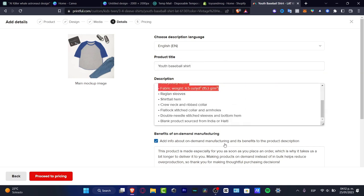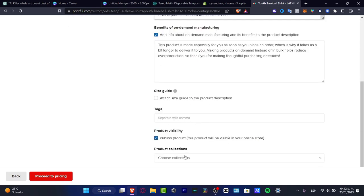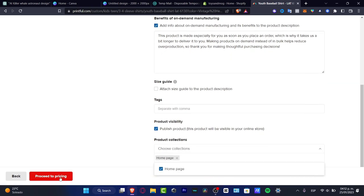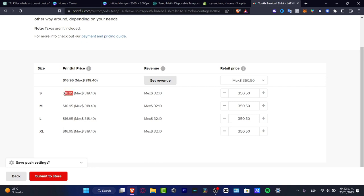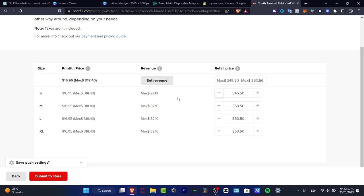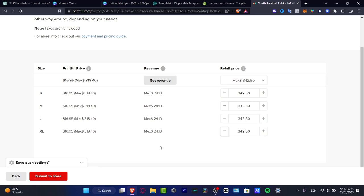I go to 'Proceed to Details.' This is really important — you want to change the product title, the description, the tags, and the product collection. I'll set the collection to 'Home Page Heading' and then proceed to pricing. Here you'll see the Printful base price — for example, $16 — the revenue, and the retail price. If you sell at $20, you'll earn about $1-2 per sale. Lowering your price means less profit, so figure out your main product carefully and consider shipping fees.